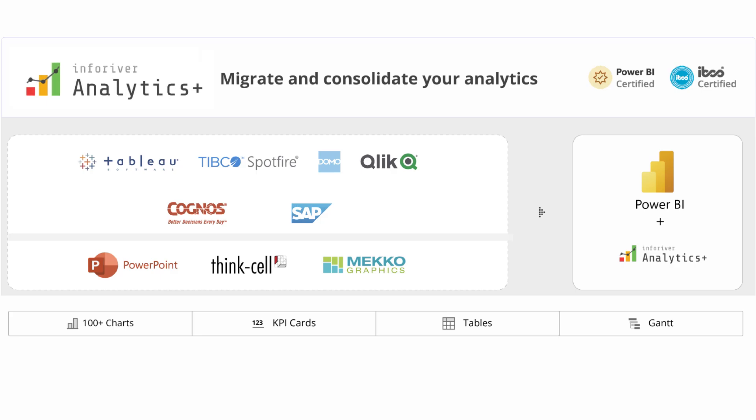Welcome to Inforever Analytics Plus, a modern no-code visualization and storytelling platform that helps enterprises retire legacy reporting software and consolidate all analytics needs in Power BI.